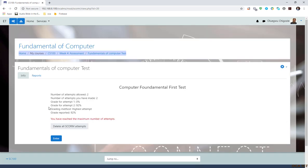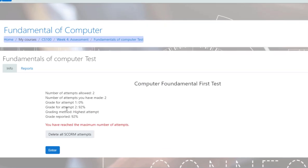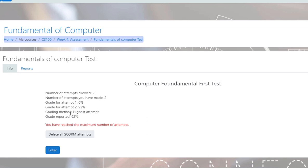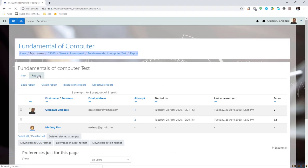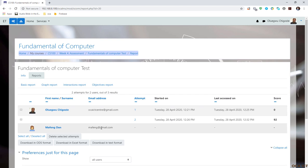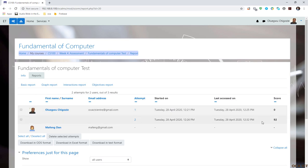So this is it. You see what happened here now. You can see number of attempts is two. I've made two attempts. Number of attempts you have made is two. Grade for attempt is zero for attempt one. You see, I got zero percent in the first attempt. Grade for second attempt is 92%. Grading method is highest attempt. So what happens is that it is going to report this 92% in my grade book. So if I go to report, you can see now that I made two attempts. The first attempt, I scored zero and the second attempt, I got 92%. All right. So that is how this thing functions.